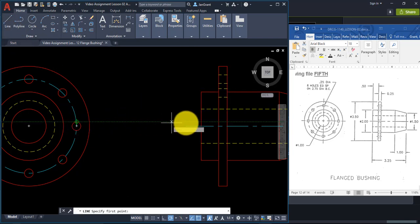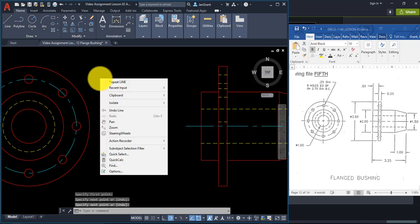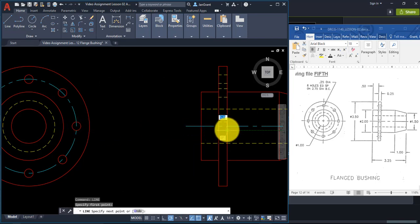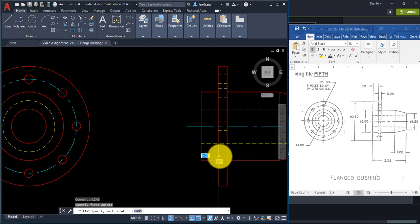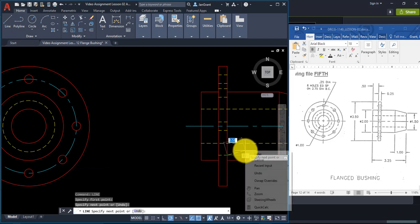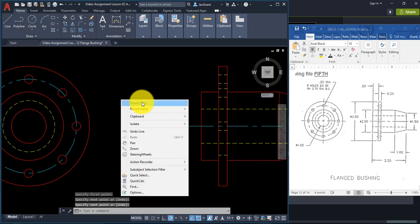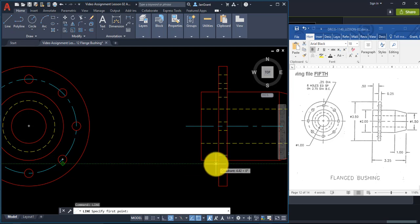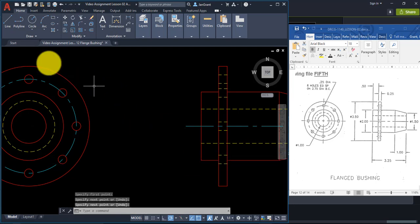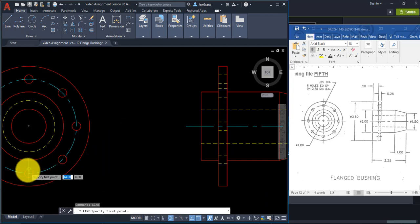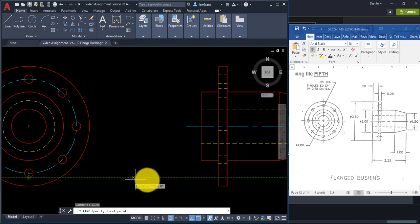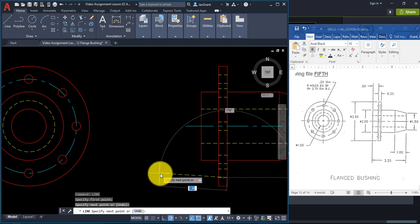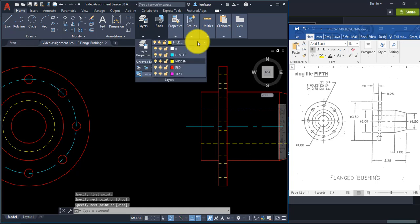Continue tracking and clicking across each circle. You can right-click and repeat the Line command instead of going back to the icon each time. Each one of these small circles needs a hidden line representing the top and the bottom of the circle in this side view.